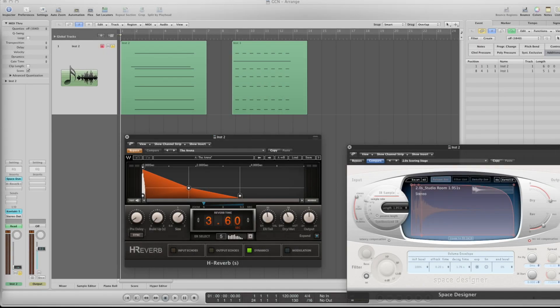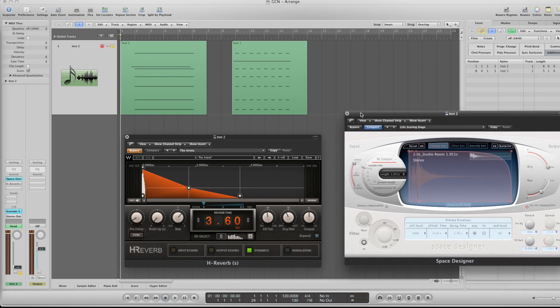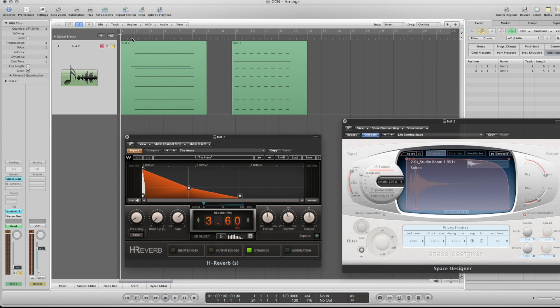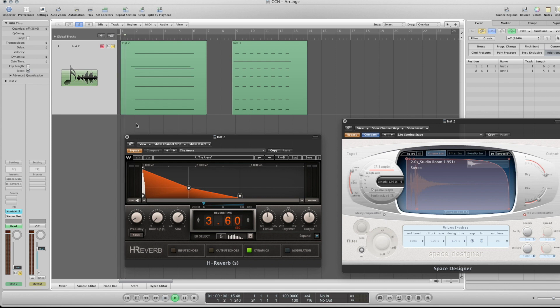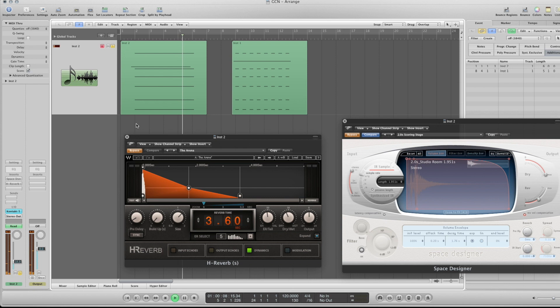If we go over to Logic here we've got two reverbs loaded up, one algorithmic and one convolution. The convolution we're going to look at is the built-in Space Designer from Logic and then the algorithmic is the H Reverb from Waves. For the library we're going to look at, it's just the VSL section and the string ensemble in the Contact Factory Library because this is a dry one. So let's hear it without any reverb. Very full, very rich still.